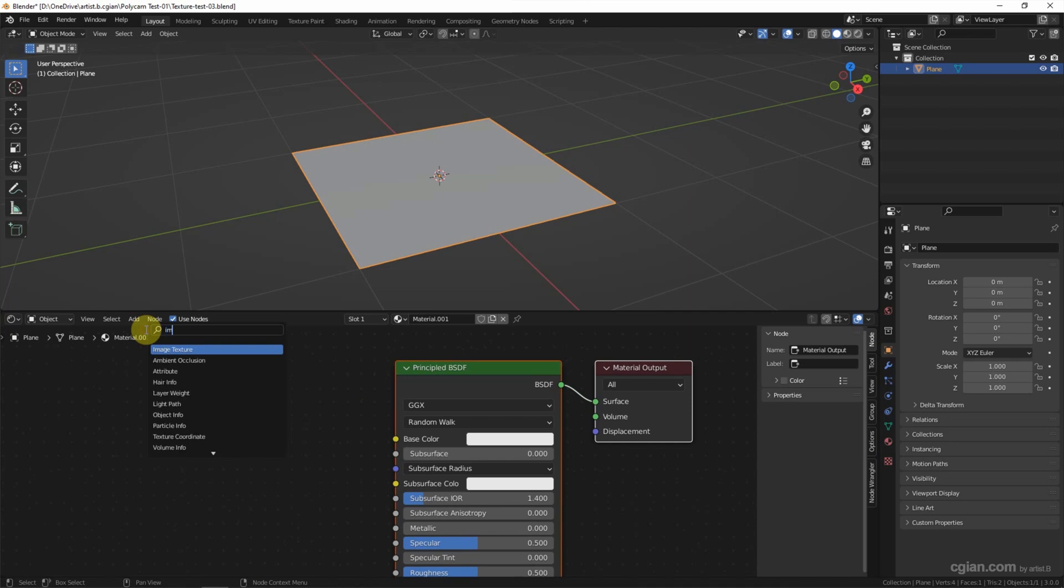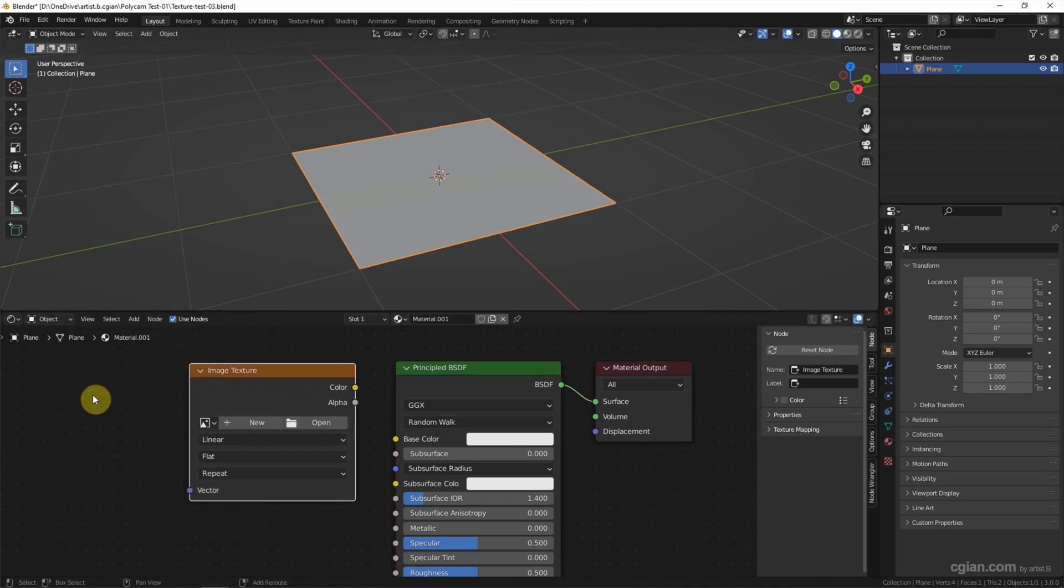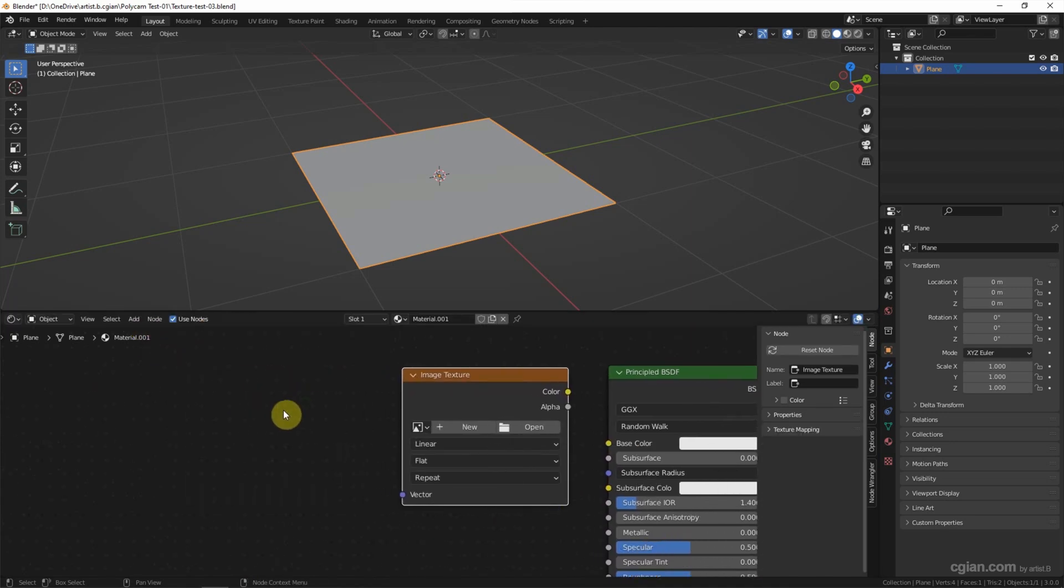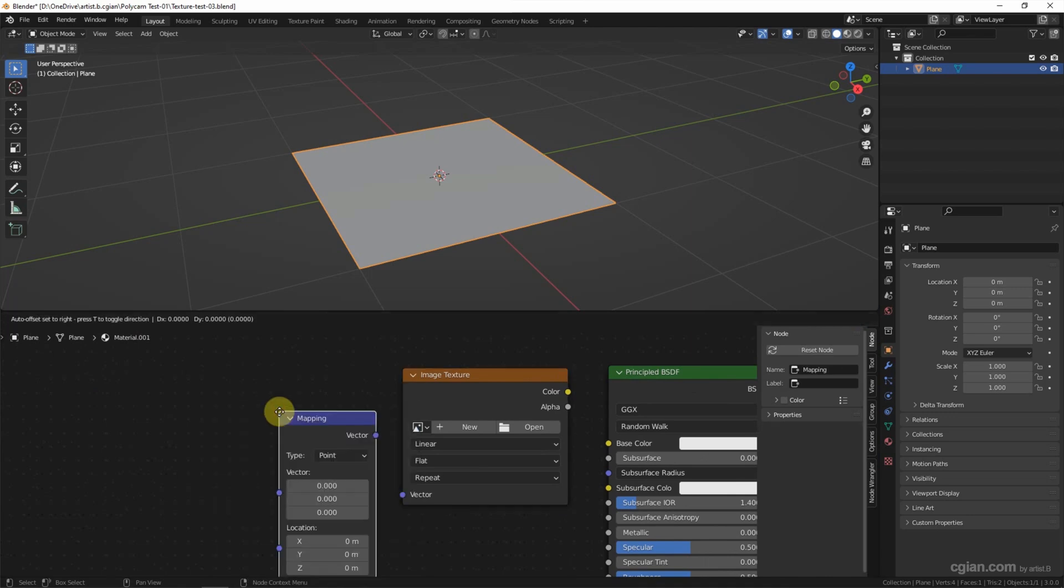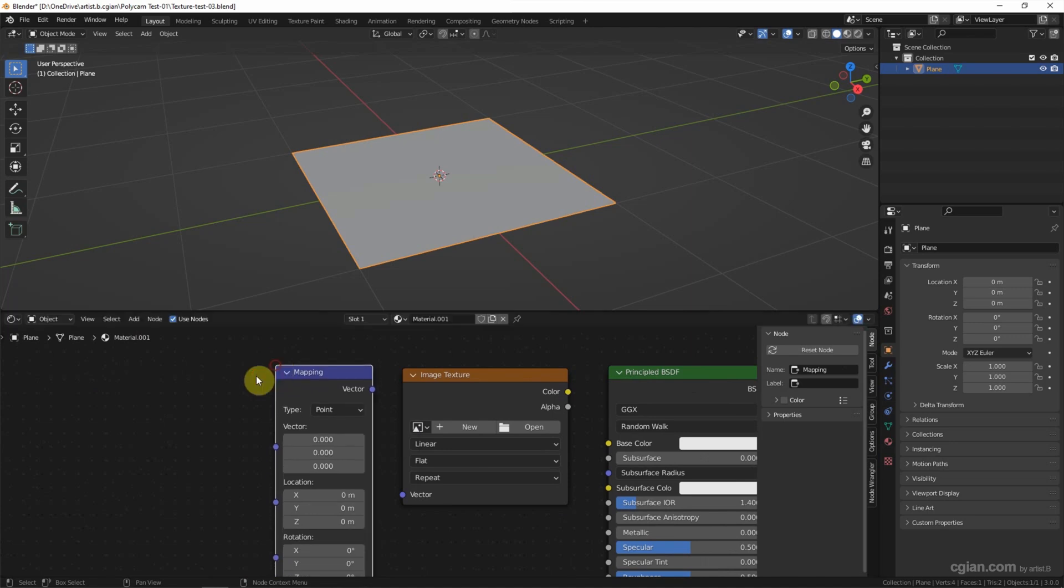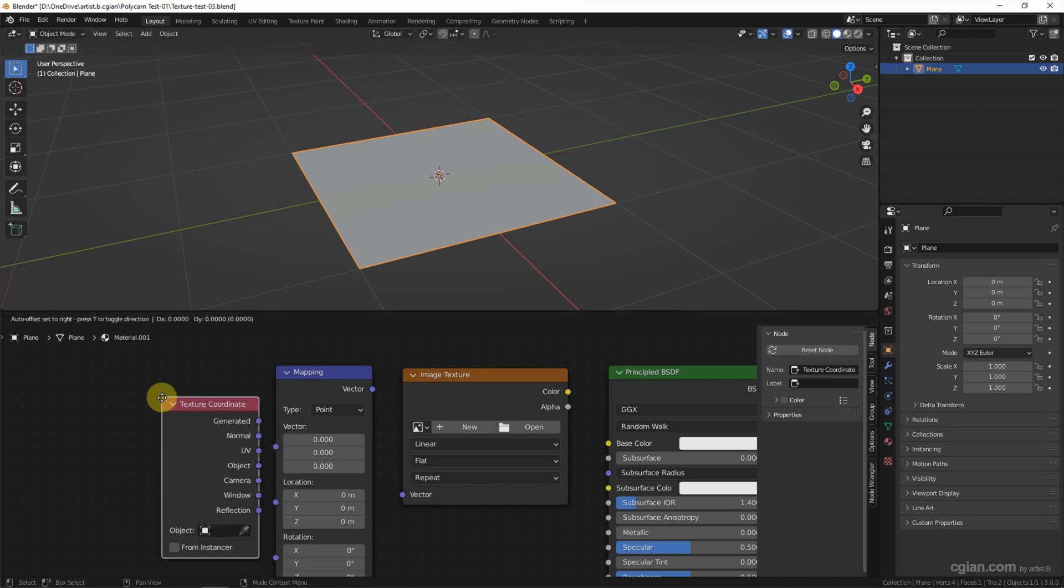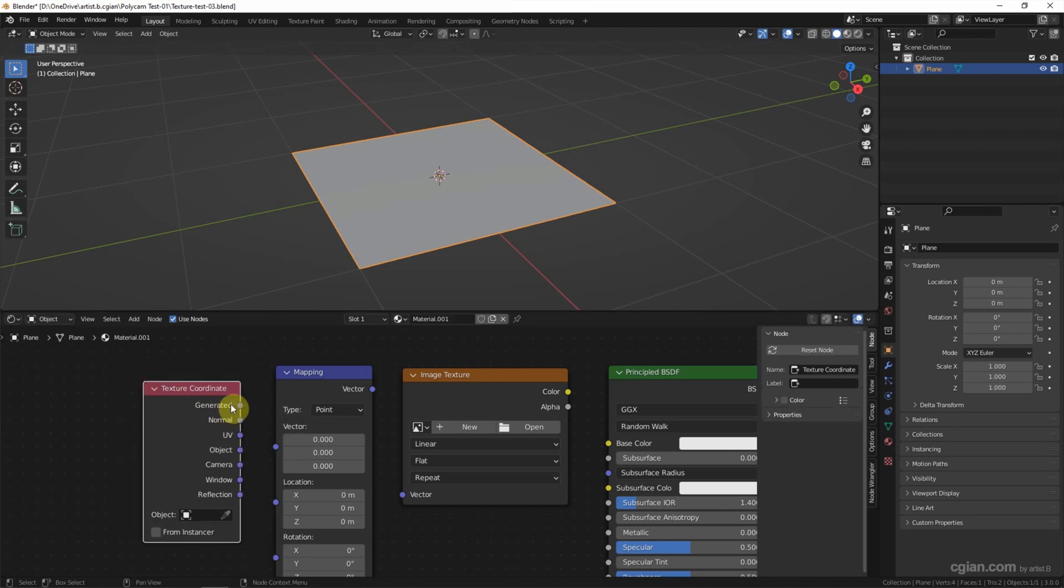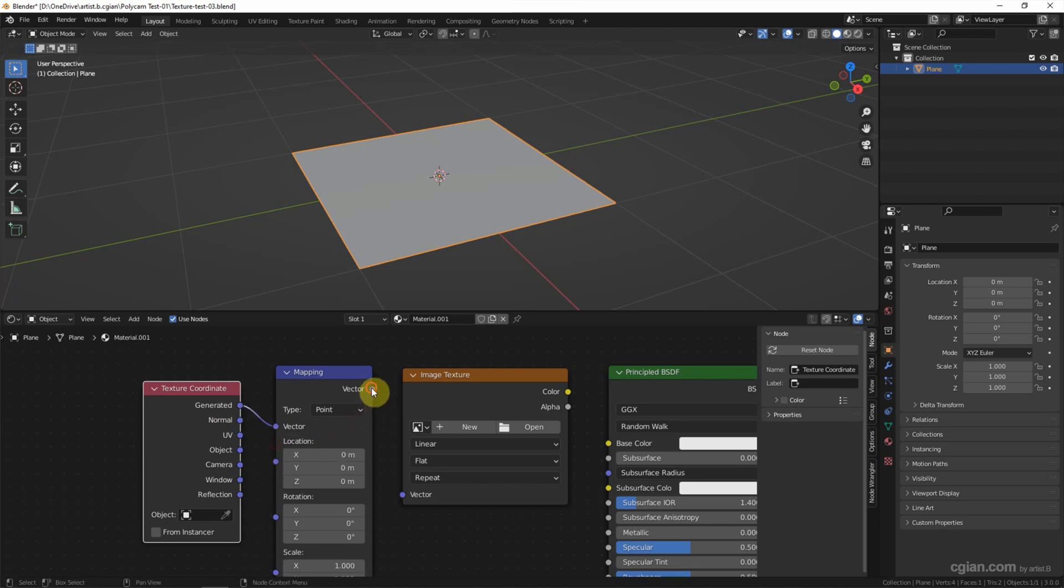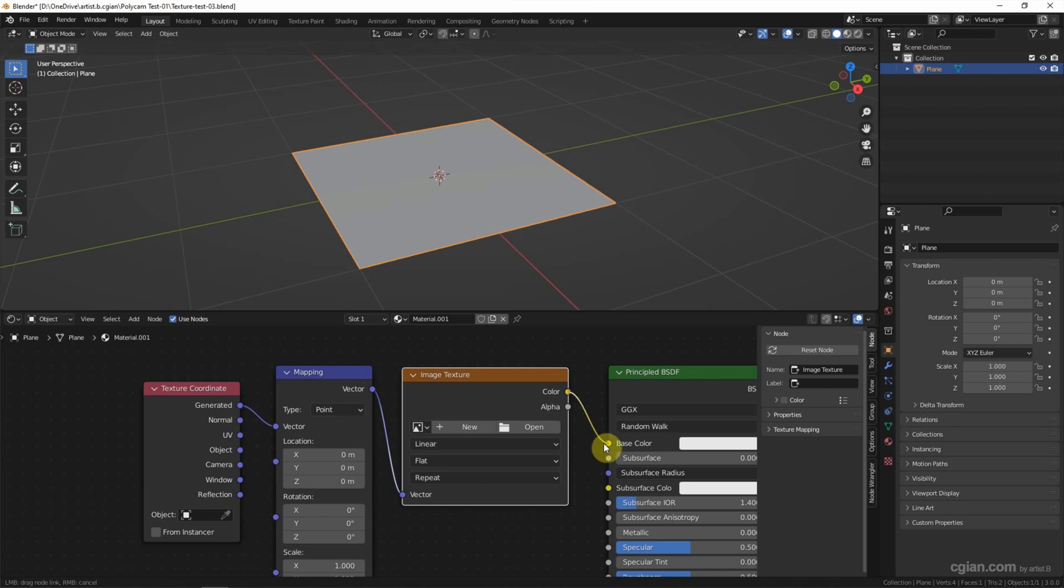I add an Image Texture node. Shift-A to add Mapping. Shift-A to add Texture Coordinate. Then connect: Generate to Vector, Vector to Vector, and Color to Base Color.